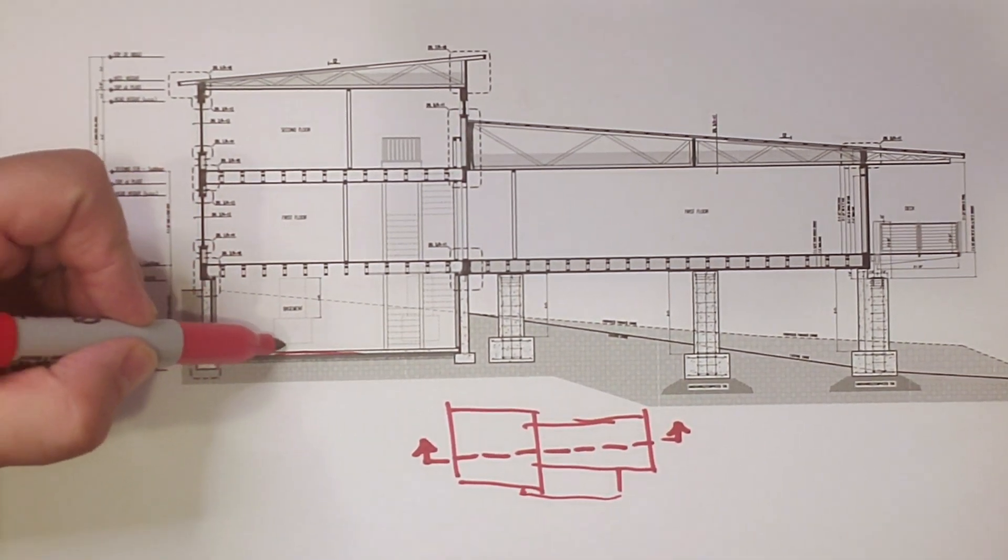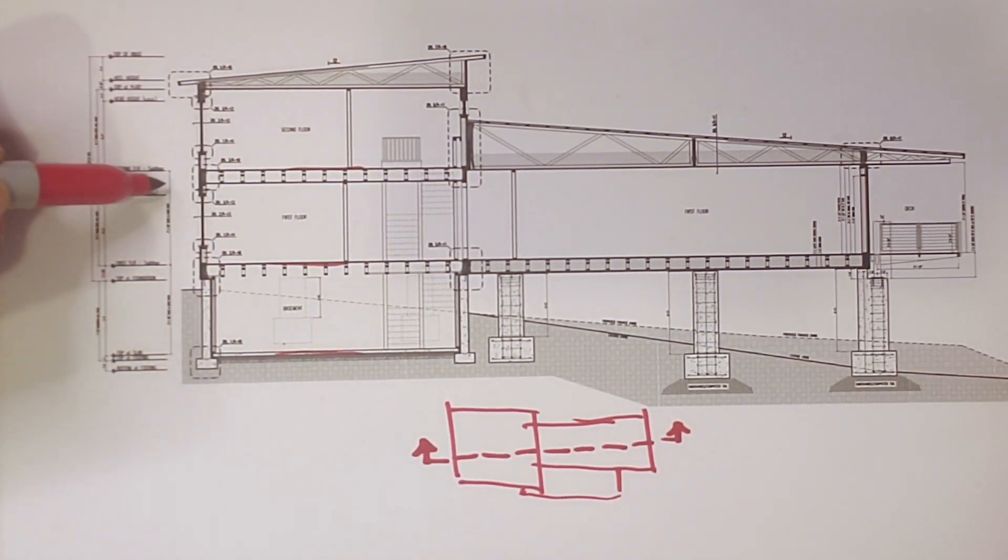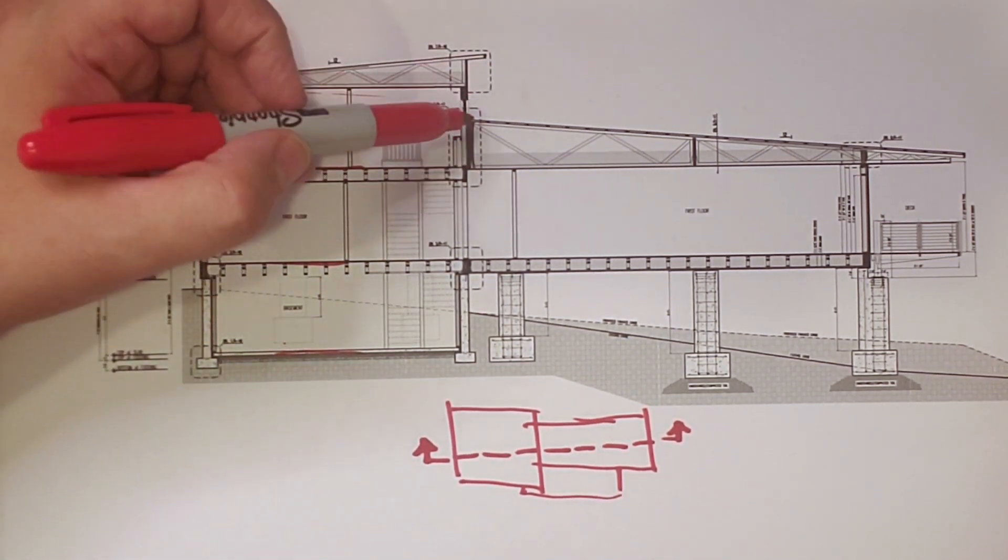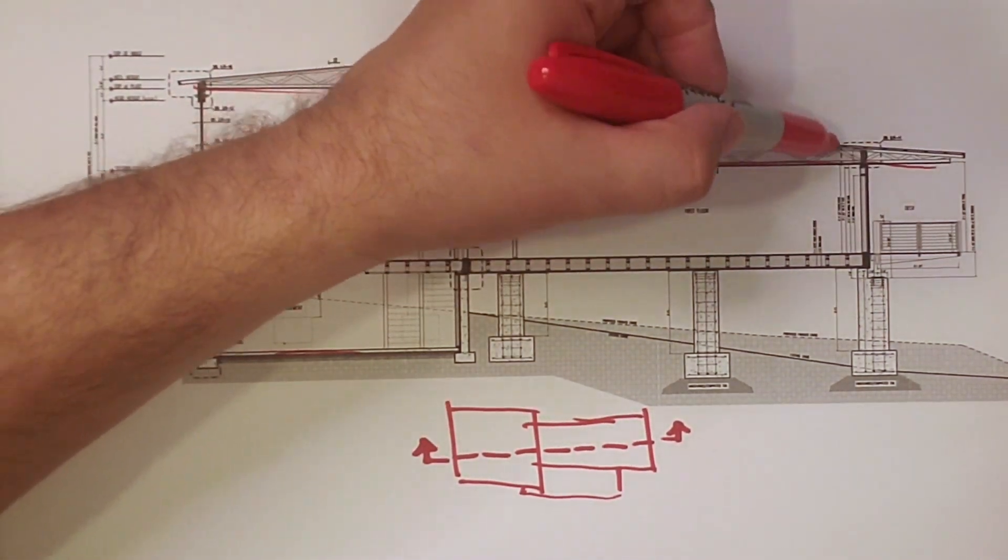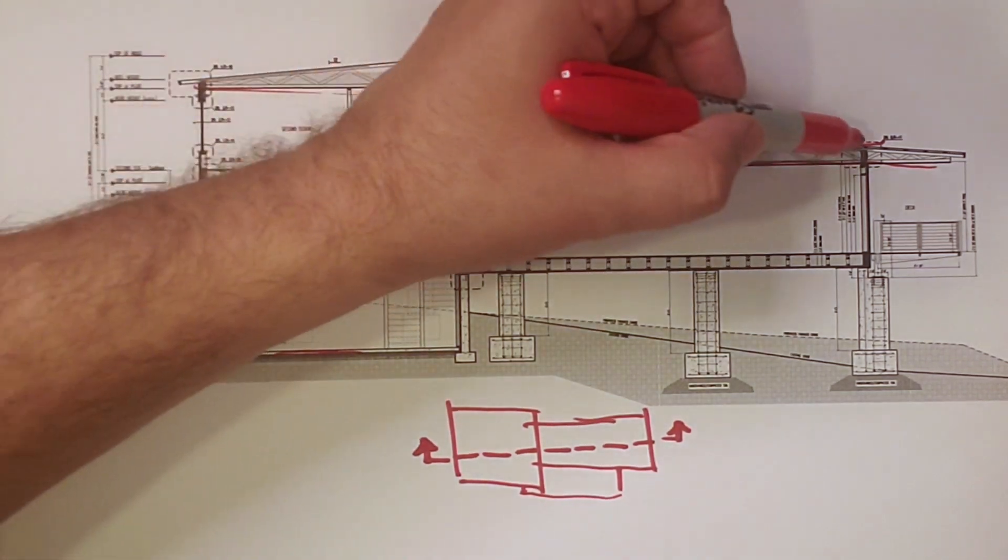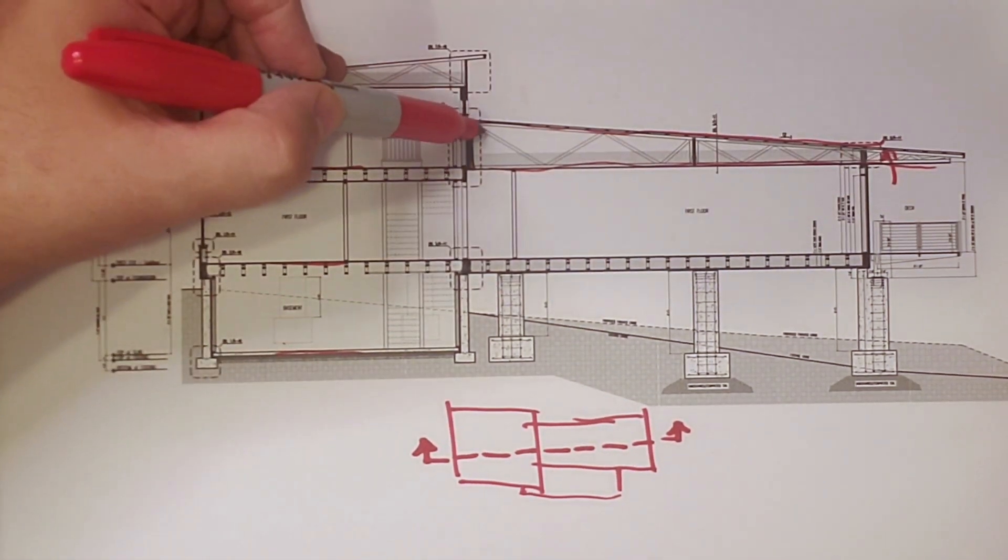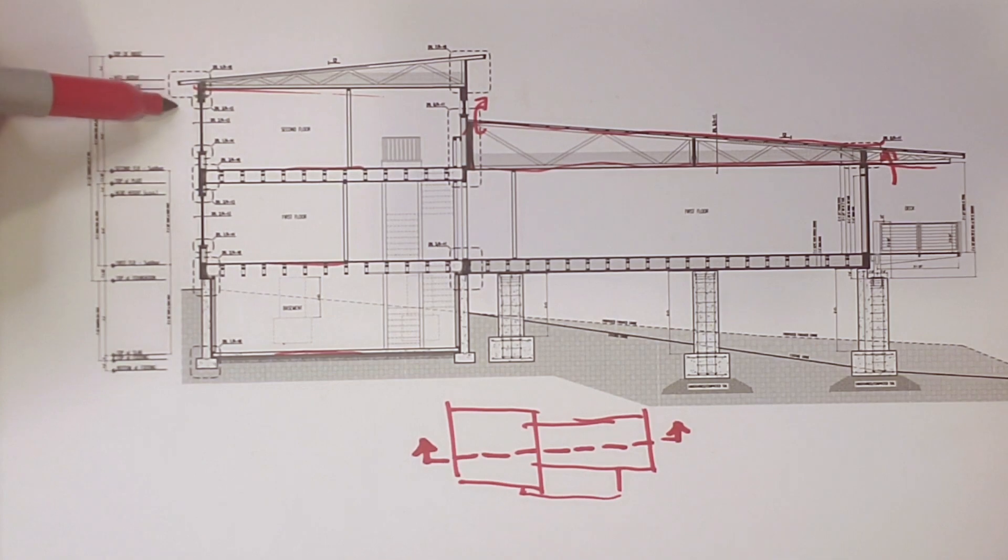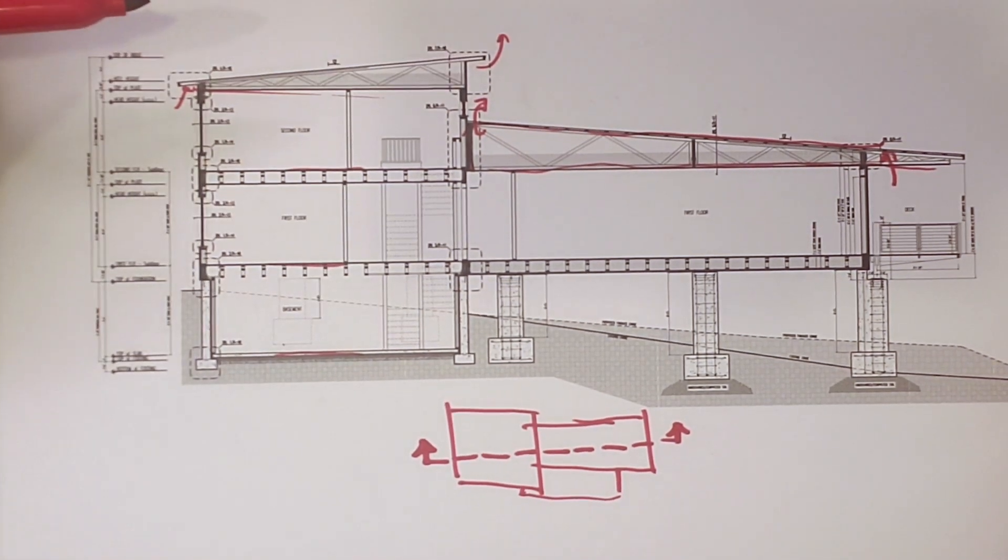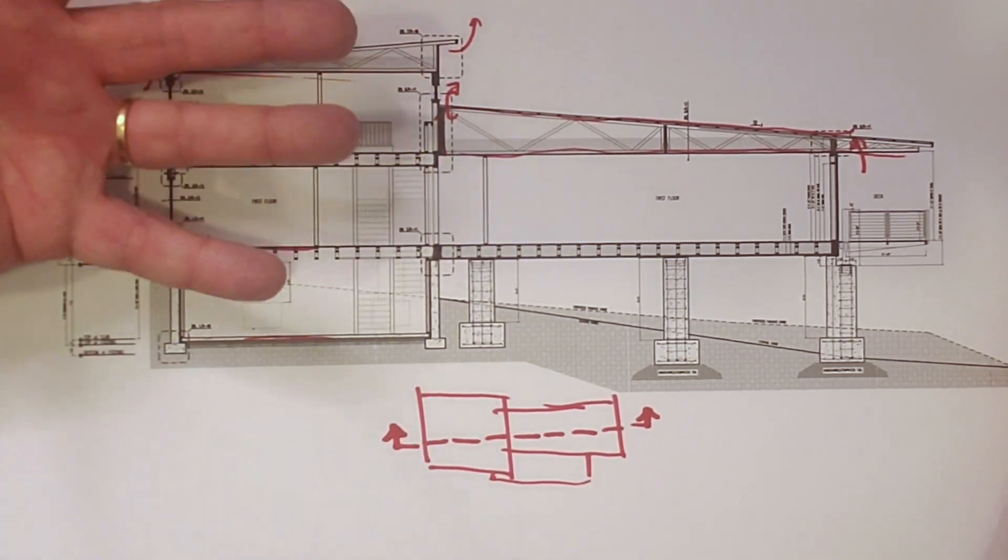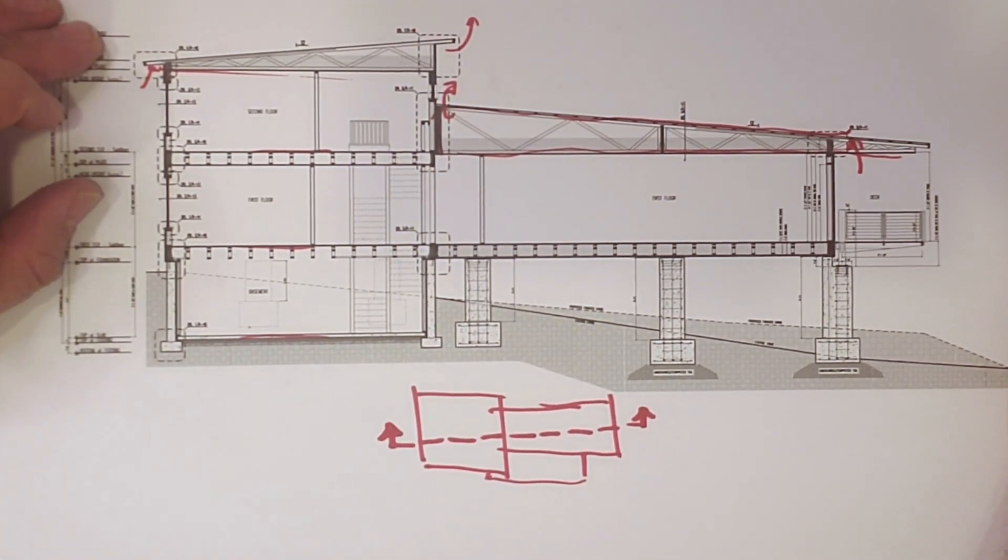So you see here, we have that basement level, we have the first floor level, we have the second floor level, we have a section through the roof here, we have a section through this one. Remember last week we covered the roof plan, we talked about how we induced air up there and then bled it out up here and we talked about venting the roof here and out there. So you get to see all that stuff really starts to come alive when you do the building section.